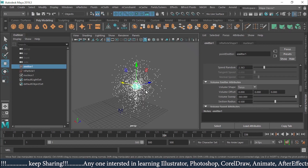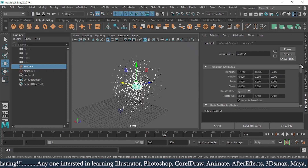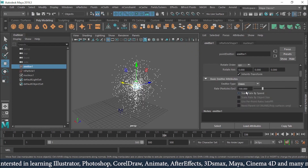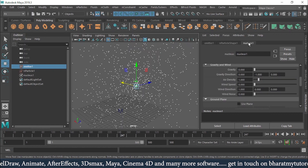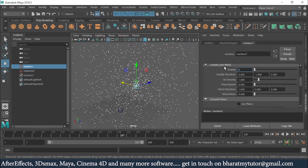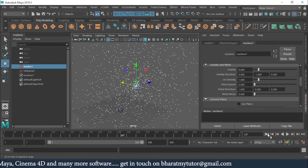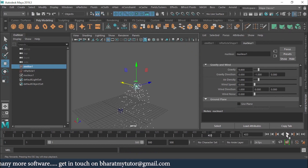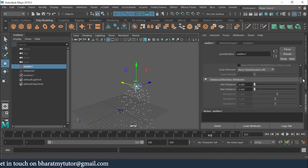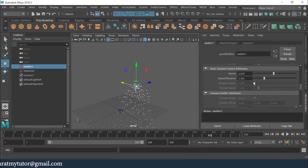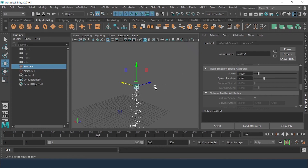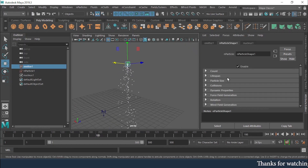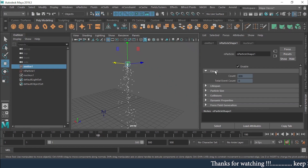I'll go back to Omni and restore the gravity to 9.8 so particles emit in all directions affected by gravity again. Now let's look at the N Particle Shape attributes. The first option is Count, which shows how many particles have been released so far.